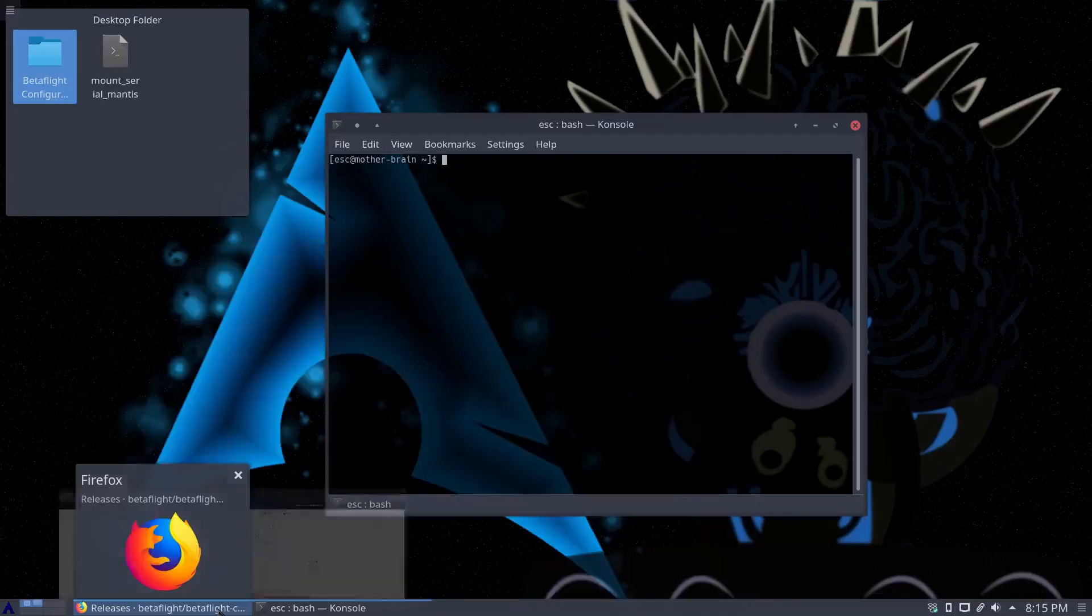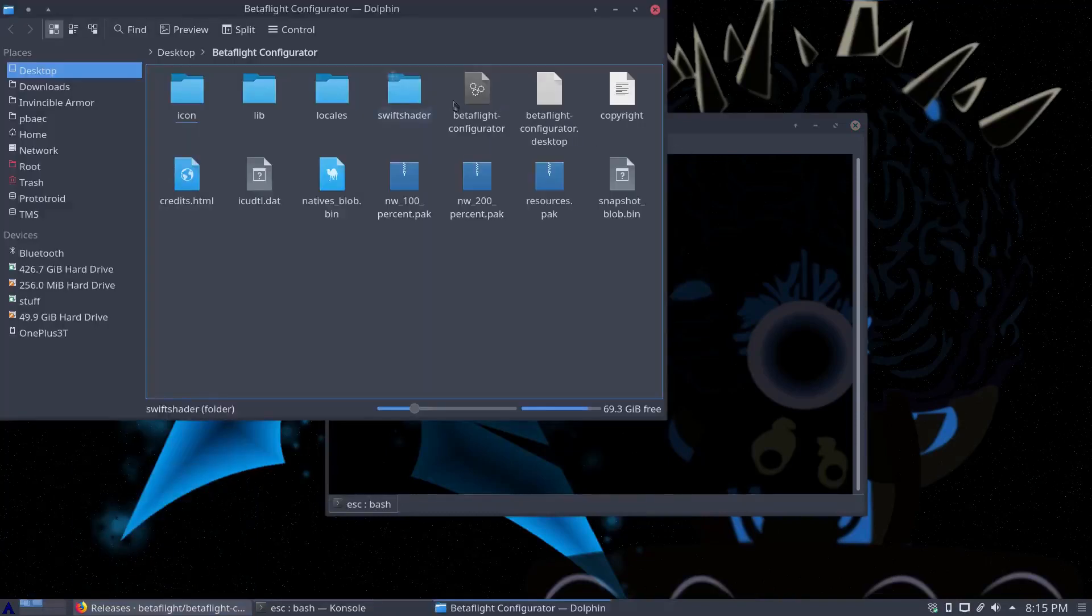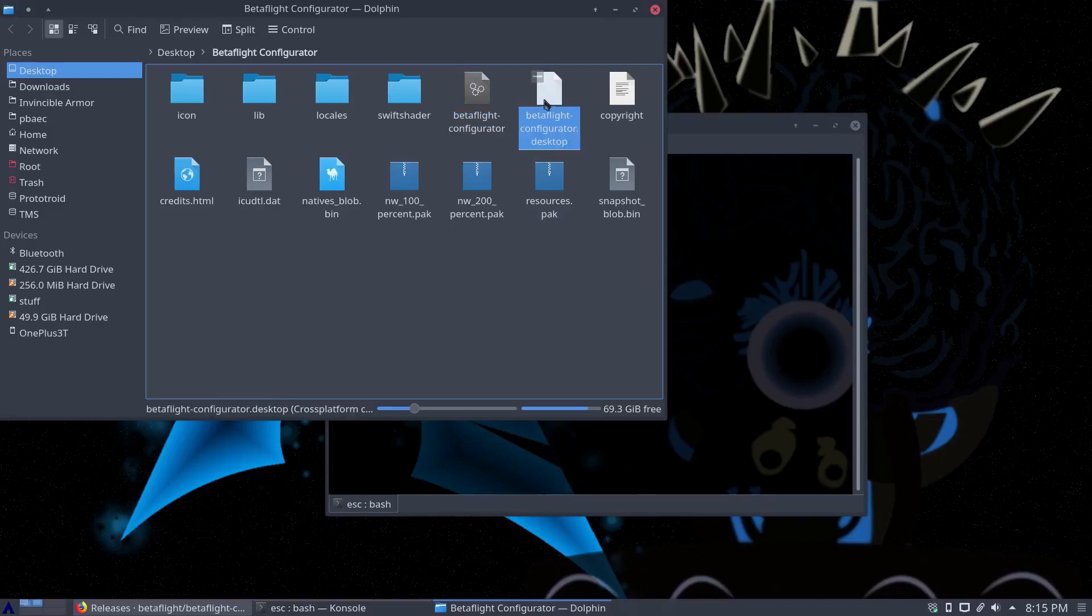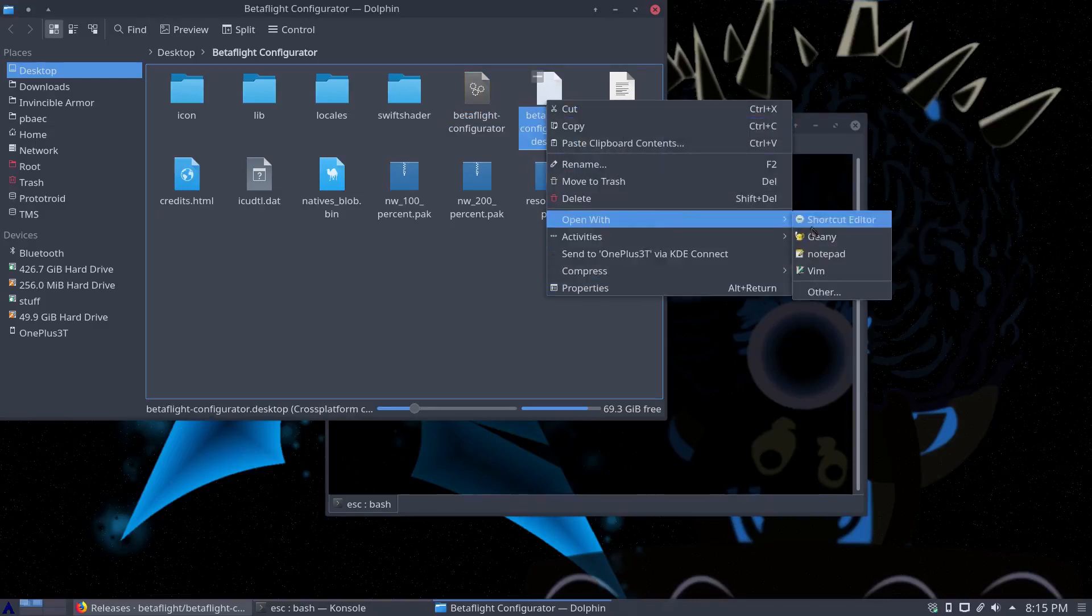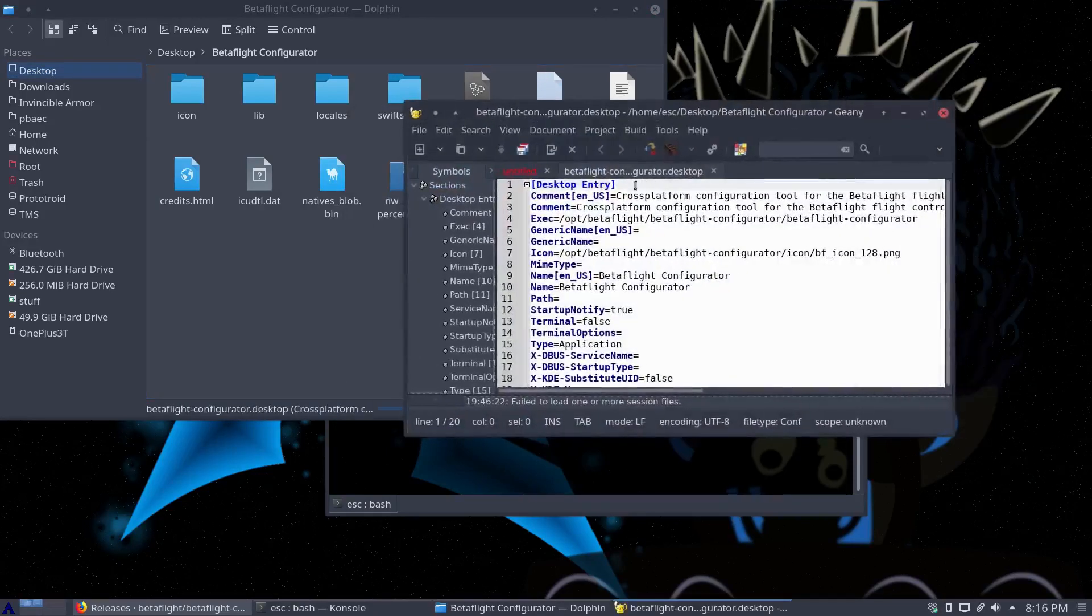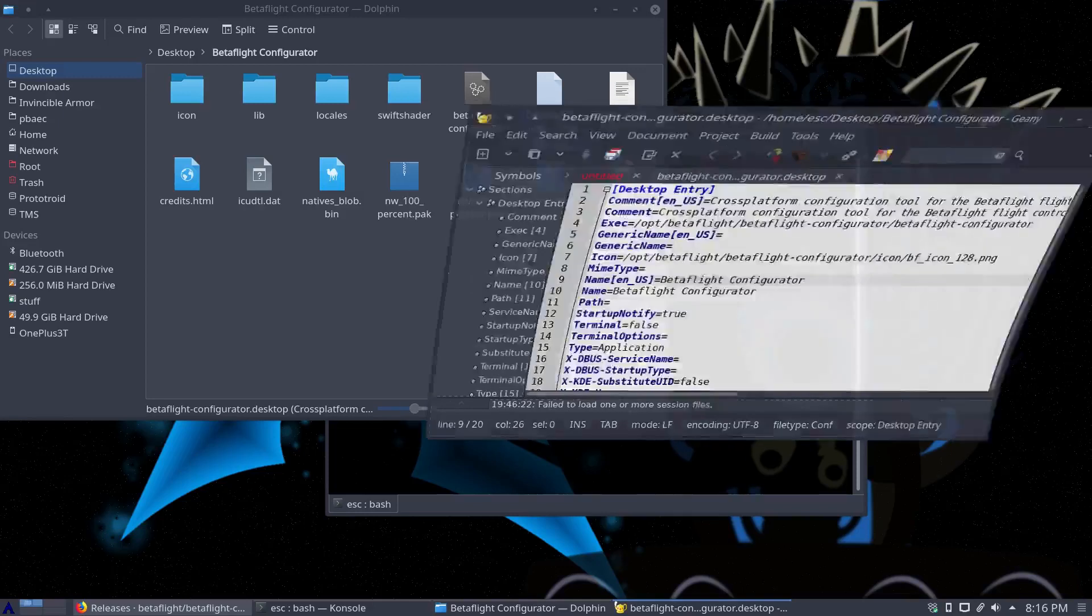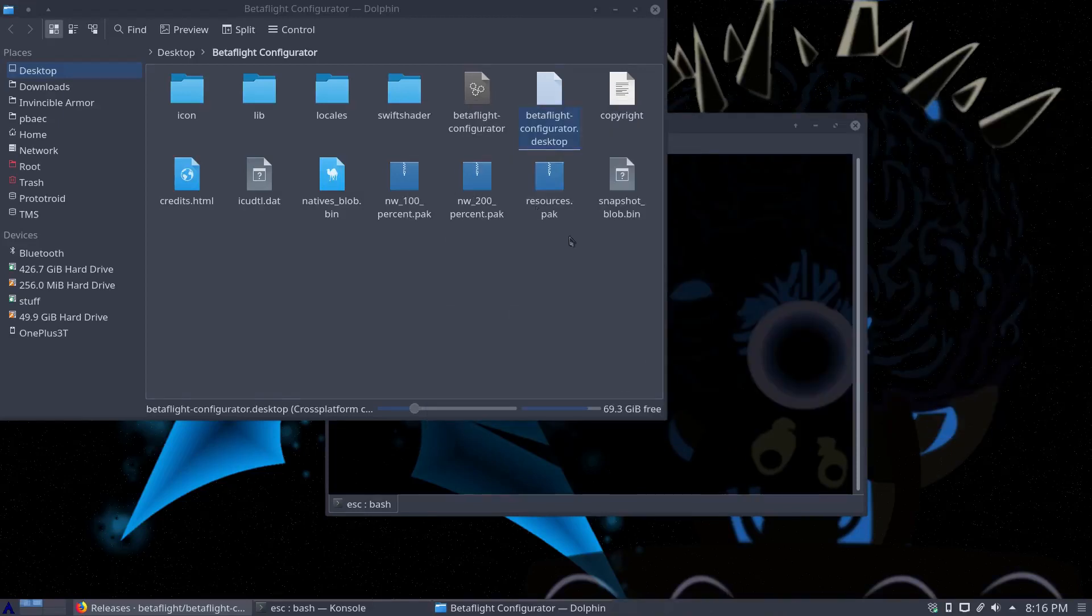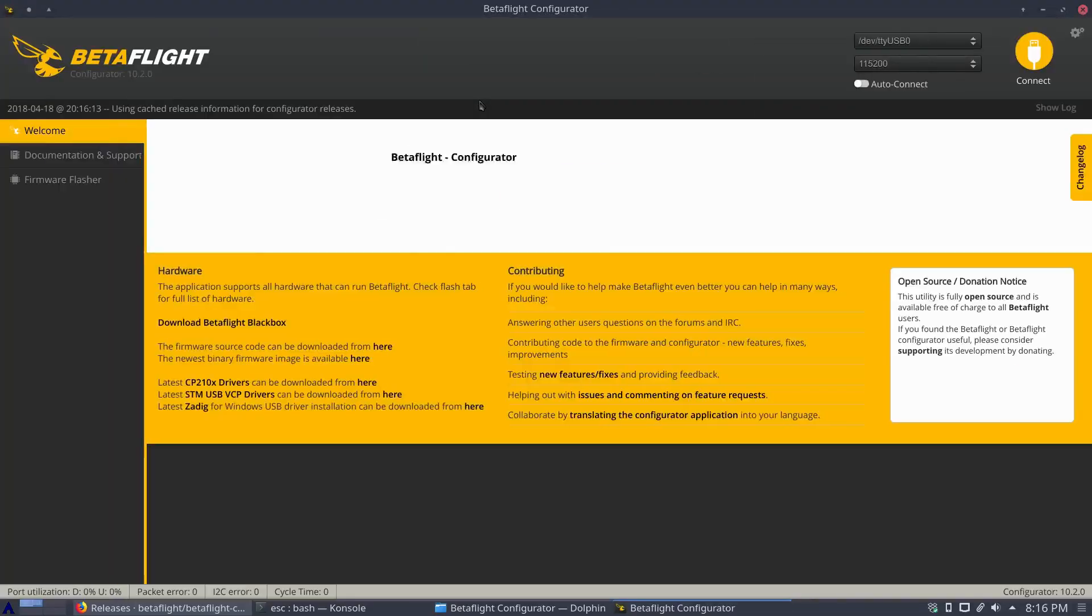But it's actually pretty simple if you're not. Just download it, extract it. You got the Betaflight configurator and you have a .desktop that leads to the opt directory, which is where it should be installed I suppose. Here we go, yep, right there. So not worried about that, just going to double click Betaflight configurator and it'll run.